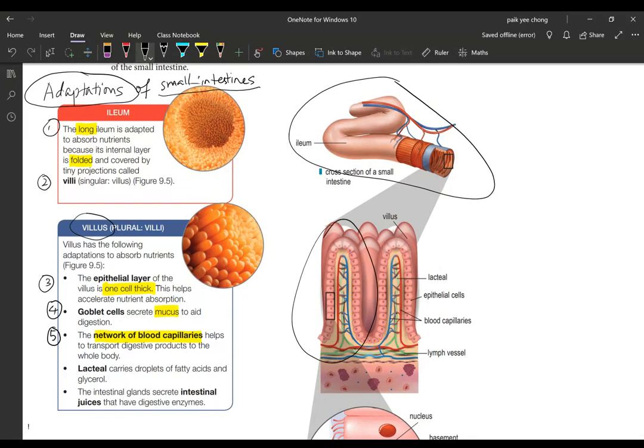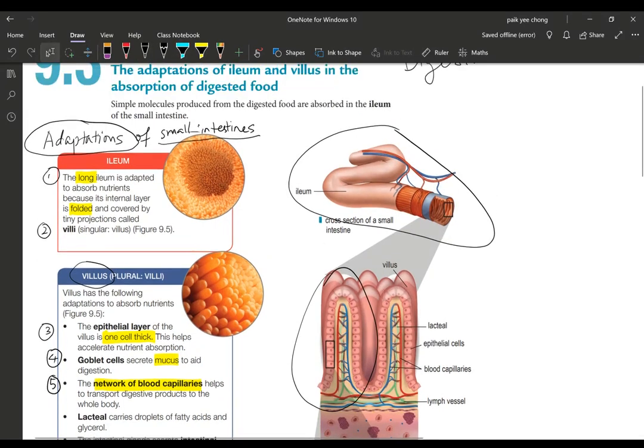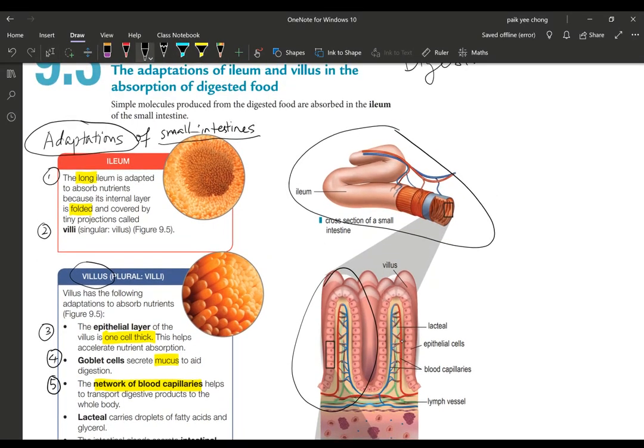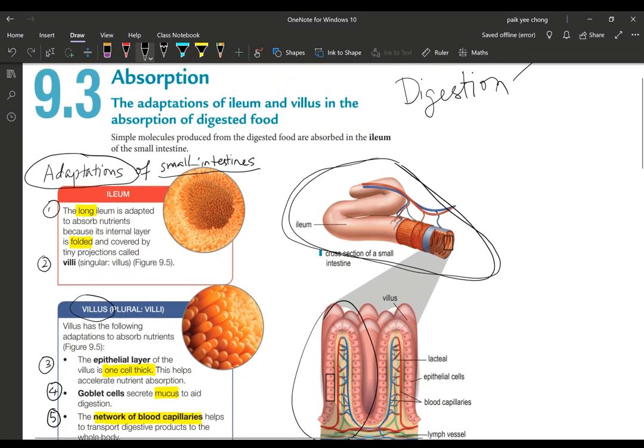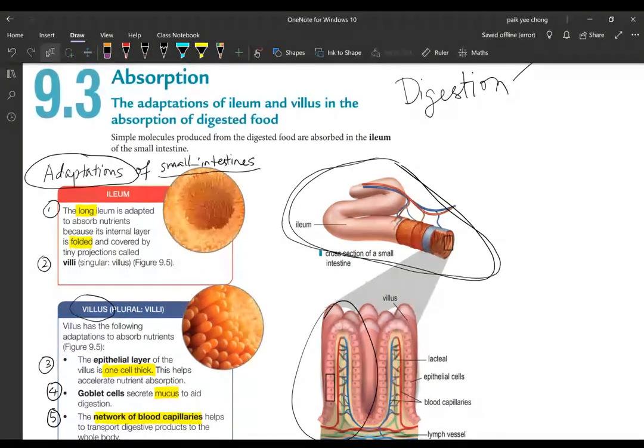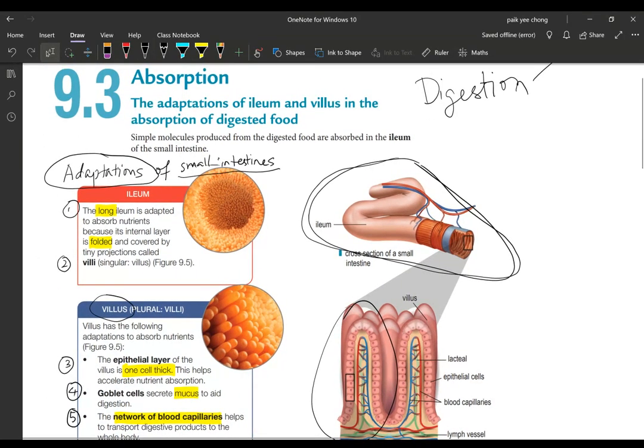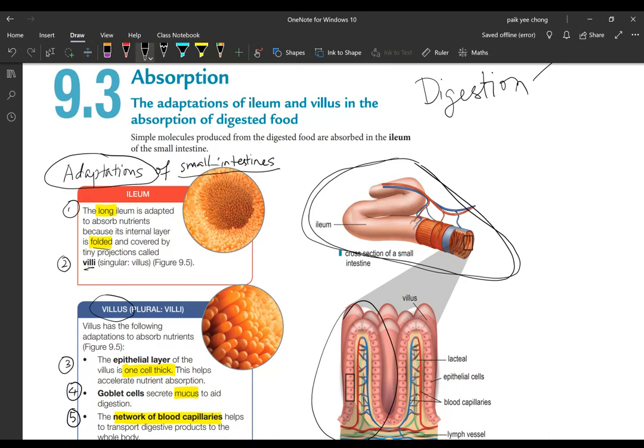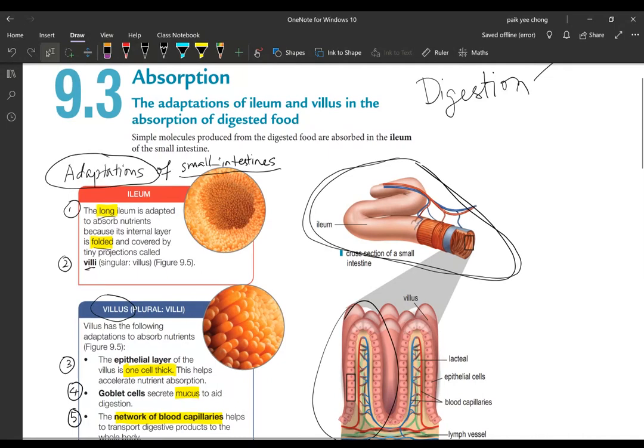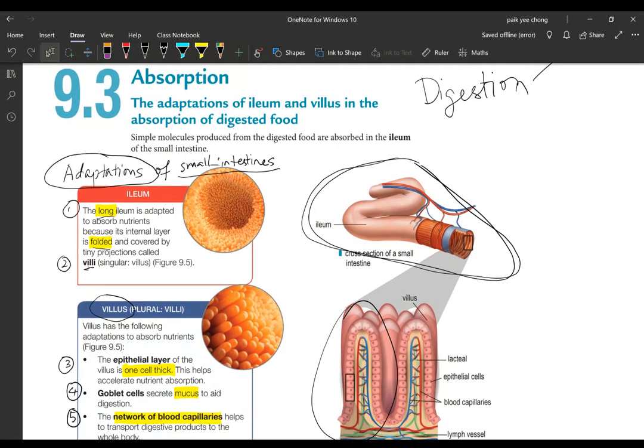If you talk about small intestine it includes the entire length of it. For small intestine adaptation you can talk about the villus itself and also that the ileum is highly folded and it's also long. Let's go to each point one by one.